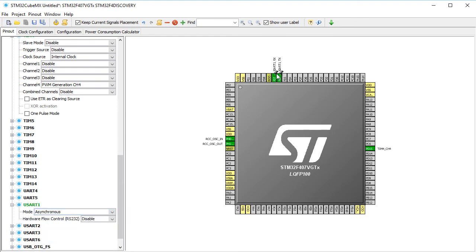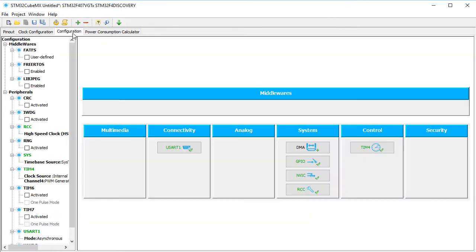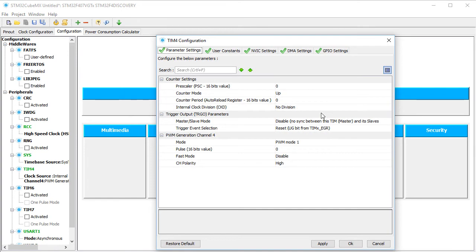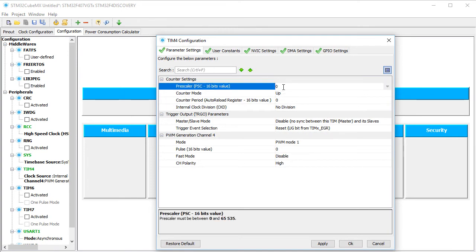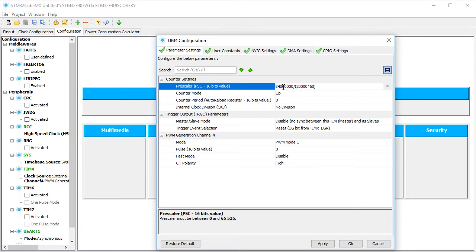My servomotor needs a 20,000 microseconds minimum waveform period. So we shall choose for the autoreload register the value 20,000. Hence the pre-scaler value for 20 milliseconds, which means 50 Hz, will be 84 million divided by 20,000 and 50.